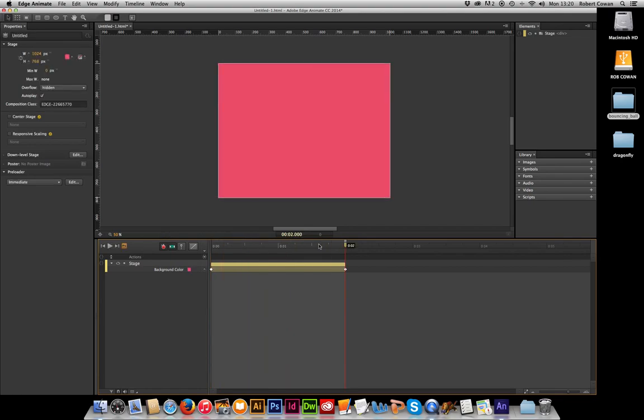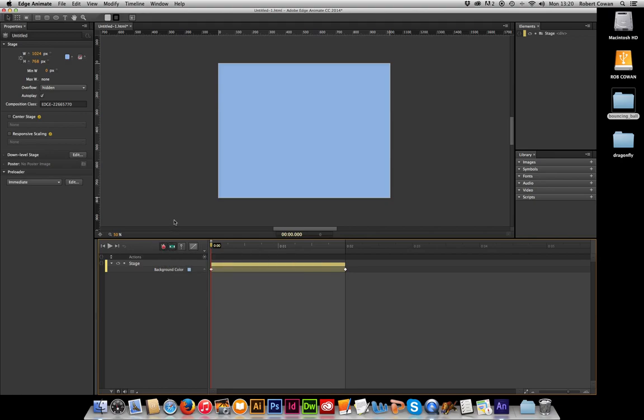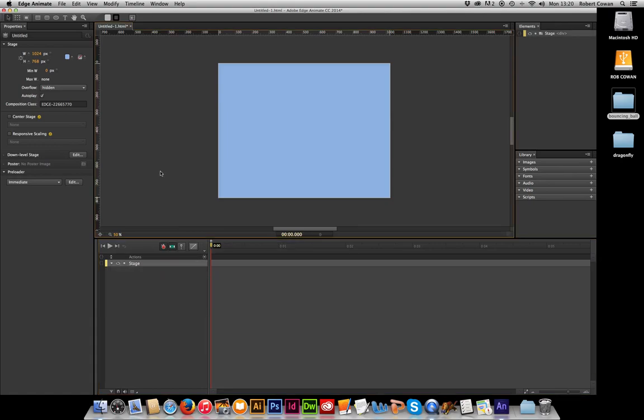Hit the space bar to adjust it or you can grab the bar and scrub it yourself there. Making sure these two buttons are turned on: the auto keyframe and the auto tween. They are the things we want to have on. So just delete them.